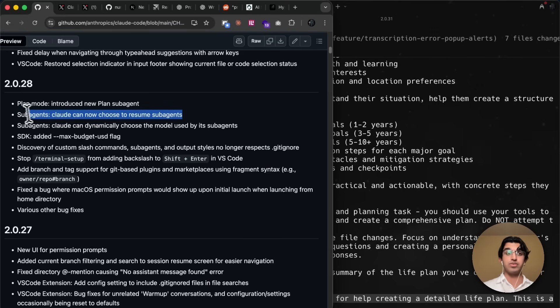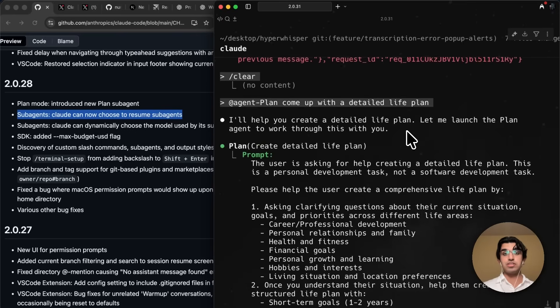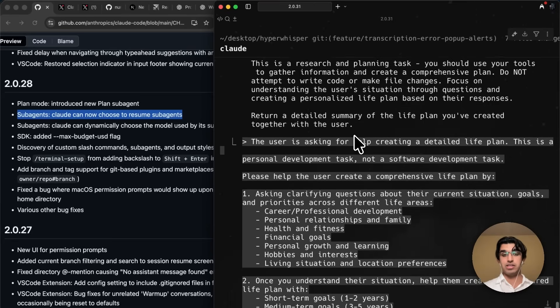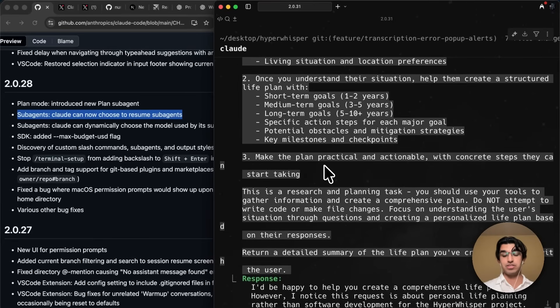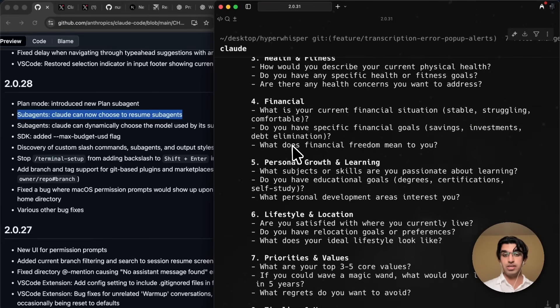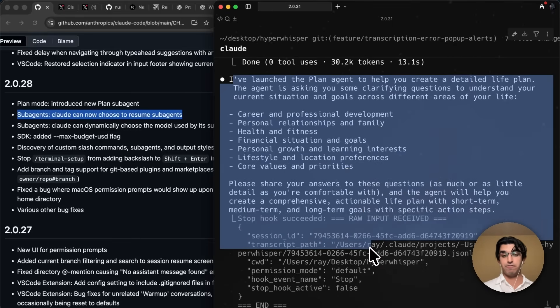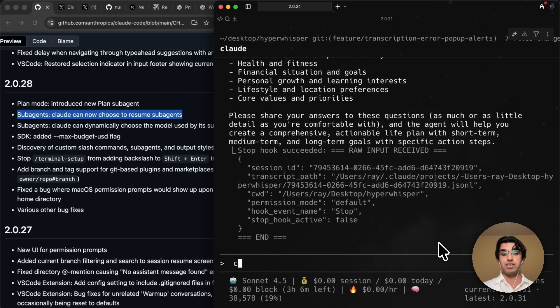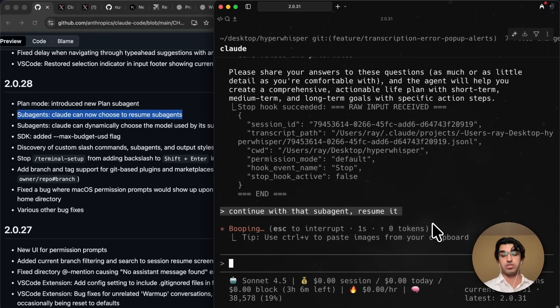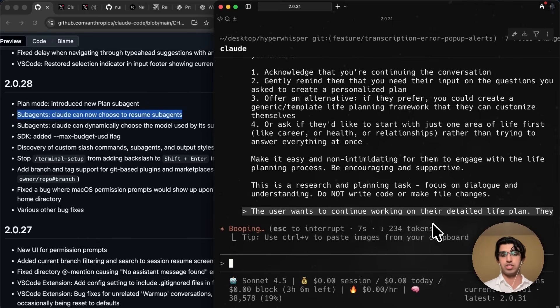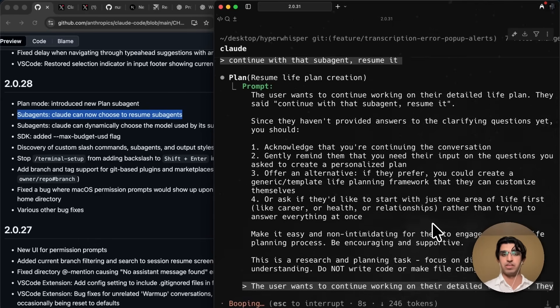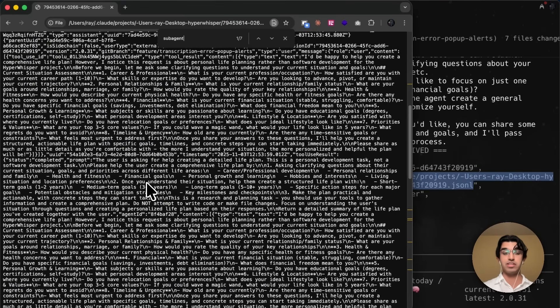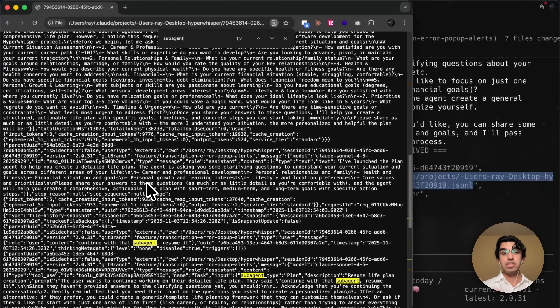CloudCode now also allows you to resume subagents. So you can see that I triggered a subagent here, which is a planning subagent, and I said come up with a detailed life plan. And now it's asking me some clarifying questions, it gave me a response. This response goes back to the main thread, the main general purpose agent, and then I can say continue with that subagent, resume it, to explicitly resume that subagent. And then CloudCode should be able to find that subagent, and then resume the session that it was having with it. And if I review the transcripts for that particular session, then I can see through the transcript that I actually resumed the old subagent instead of spotting a brand new one.